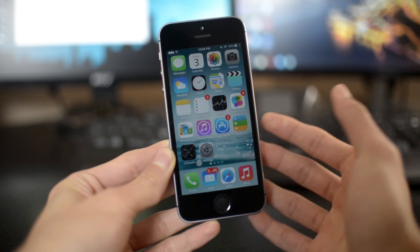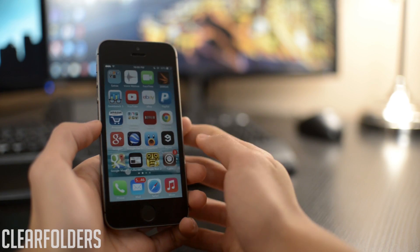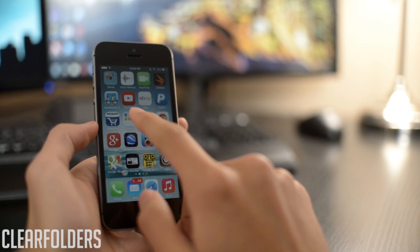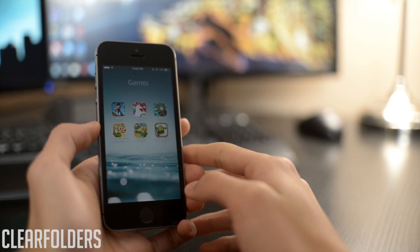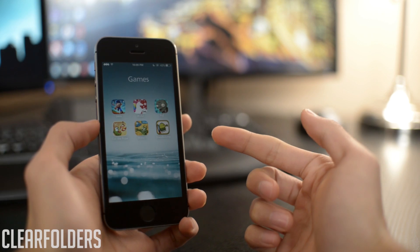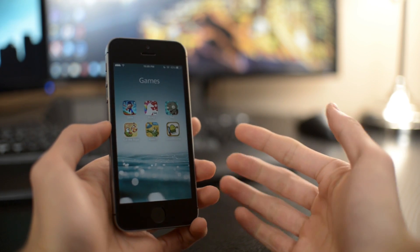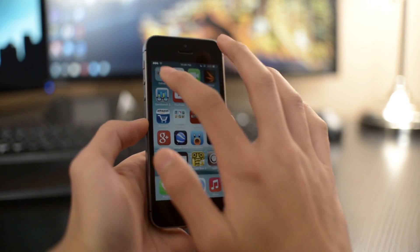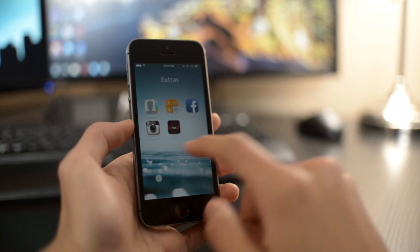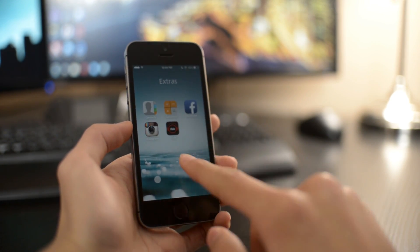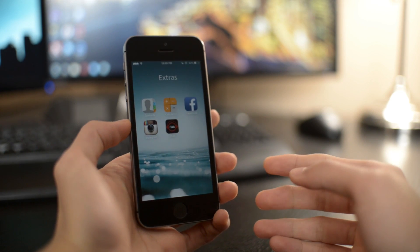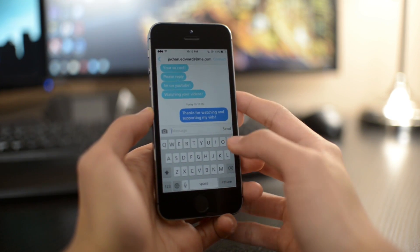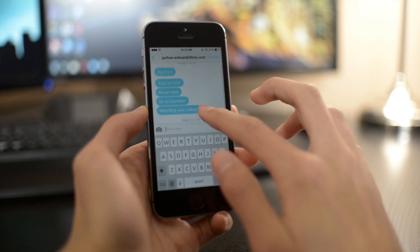The next one is called Clear Folders. Very simple, straightforward tweak. This one basically makes your folder transparent. No settings to configure, just a very simple tweak.